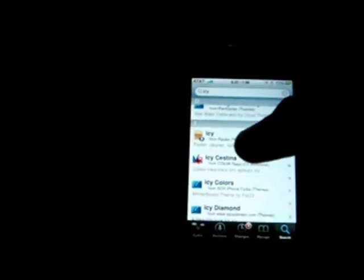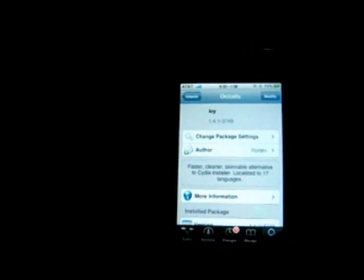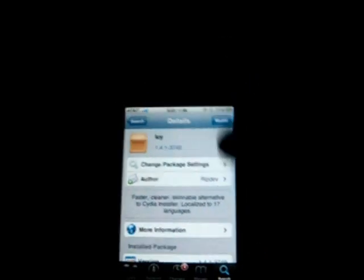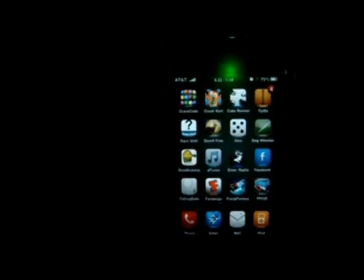Let me just go back. You click on Icy and you can see right here it says modify because I already have it installed, but you can just click confirm install and have it installed. Now you want to go back to your springboard.